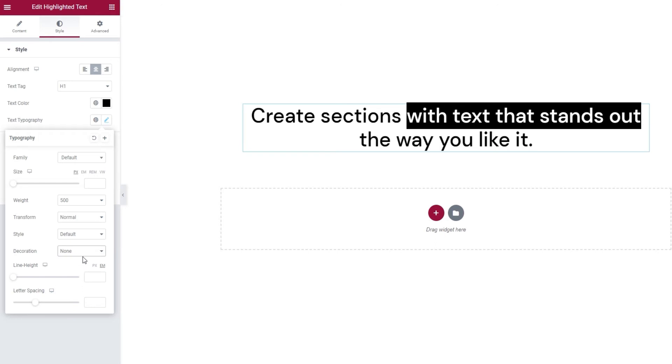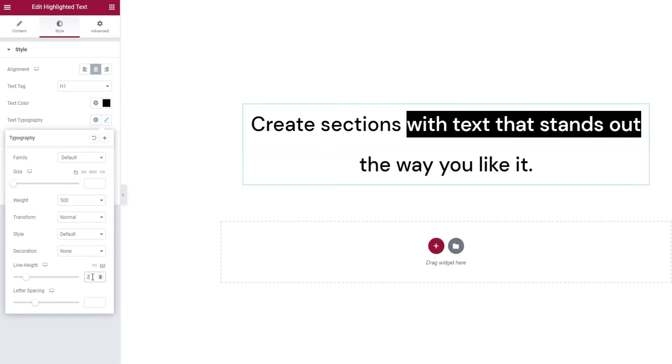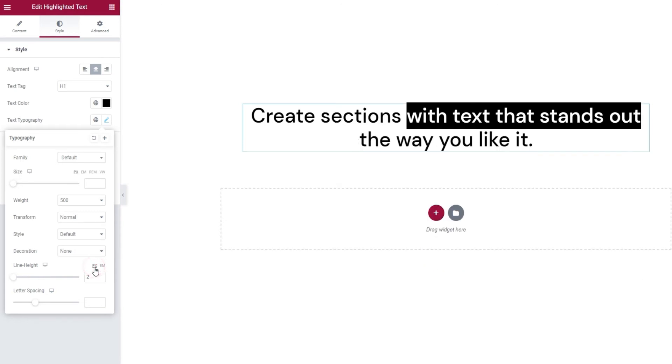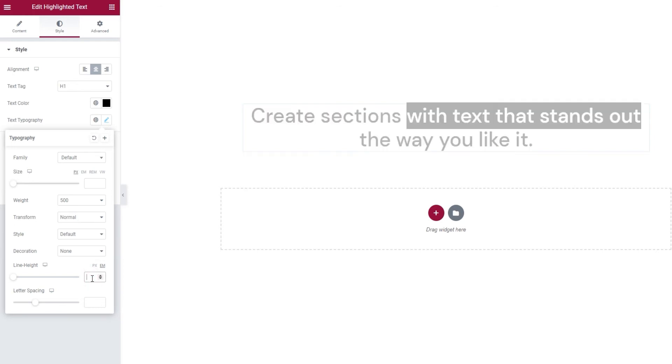After that, we have the line height option. Since I have text across two lines, I can show you how it would look if I were to change this to, say, 2. The default value here is in ems, but you can change that to pixels and get a very different effect. In either case, I'm going to put this back.